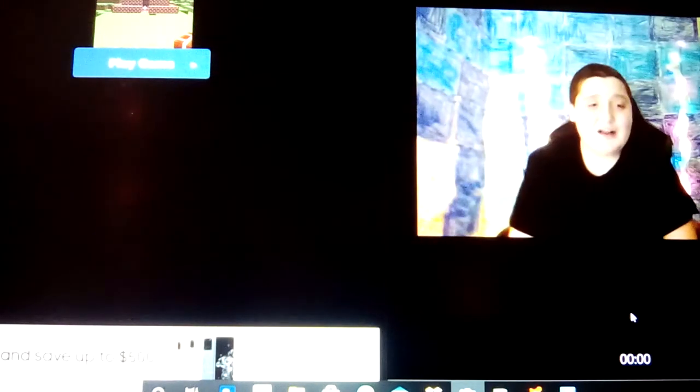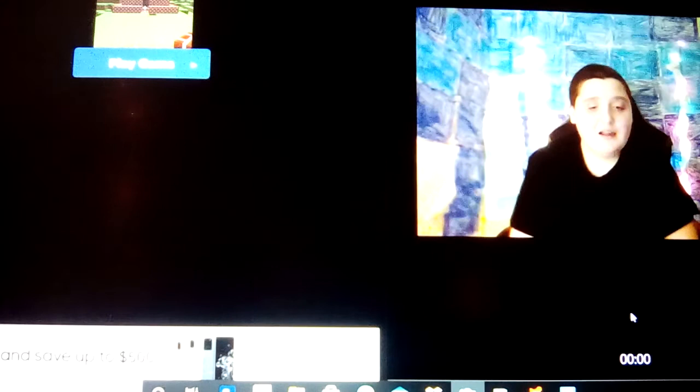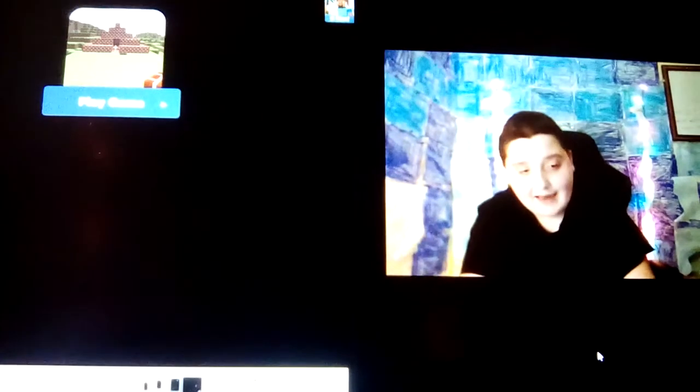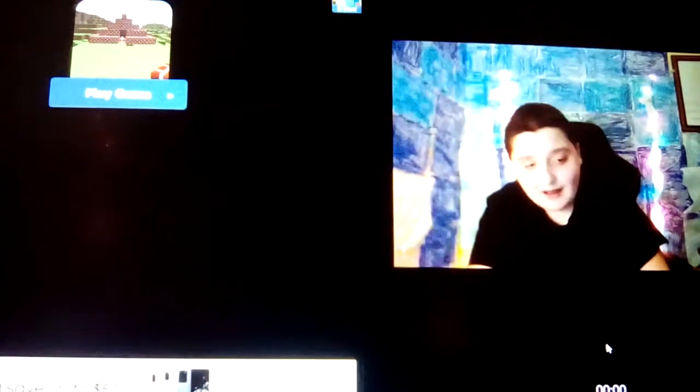So I finally get to do some Minecraft with you guys. What's going on everybody, my name is Peter, aka the nervous gamer, and welcome to on lag com.